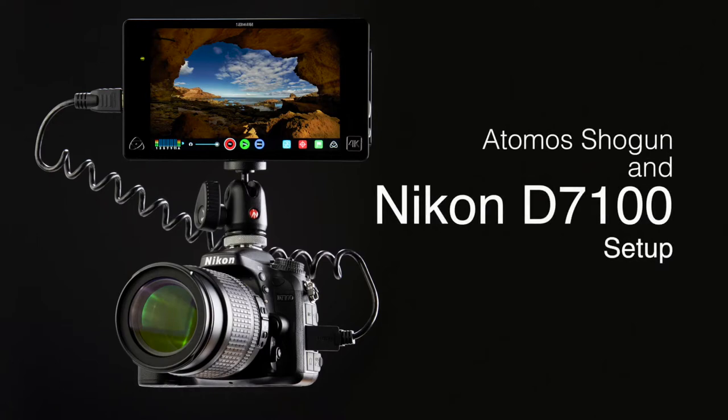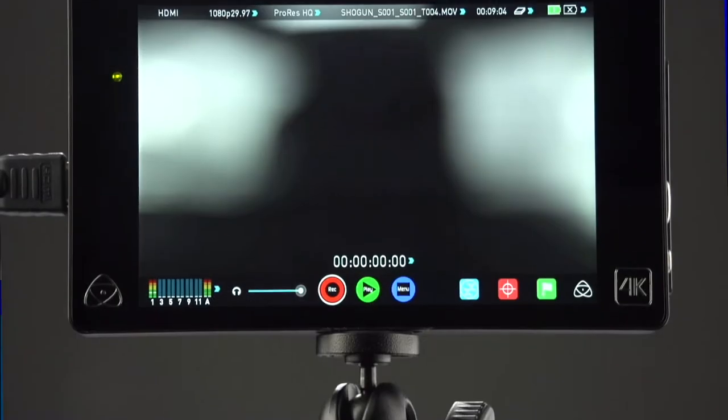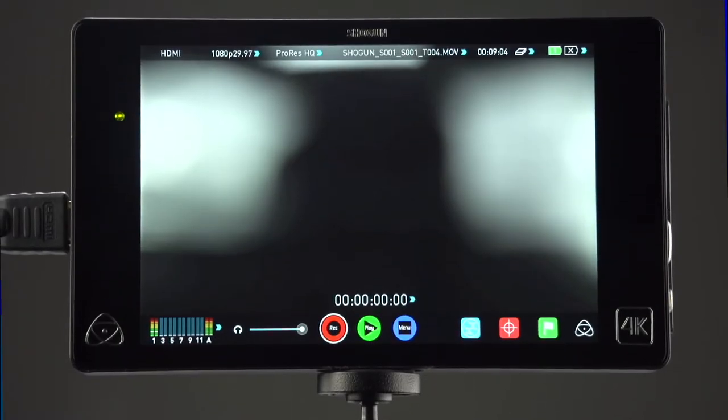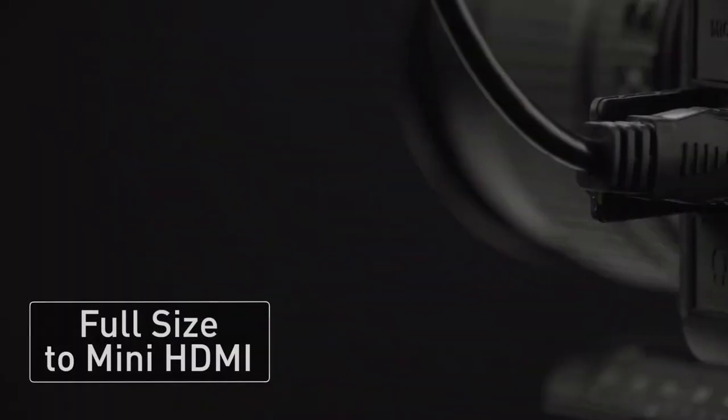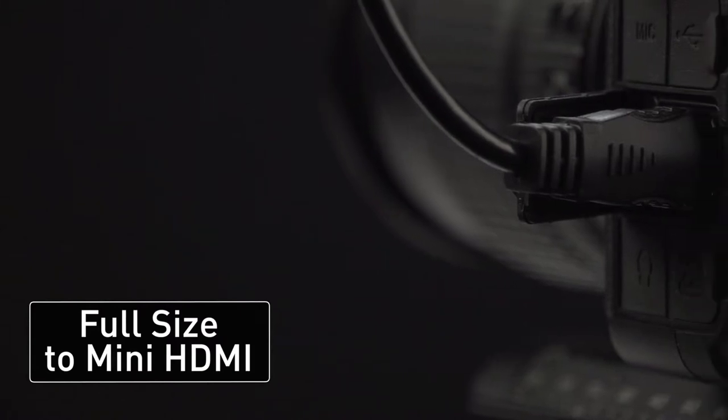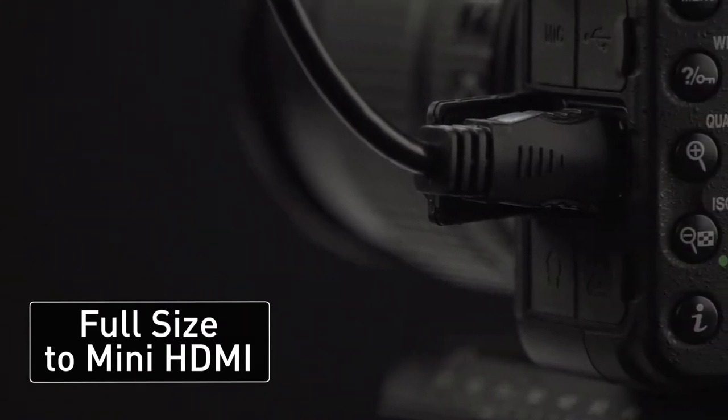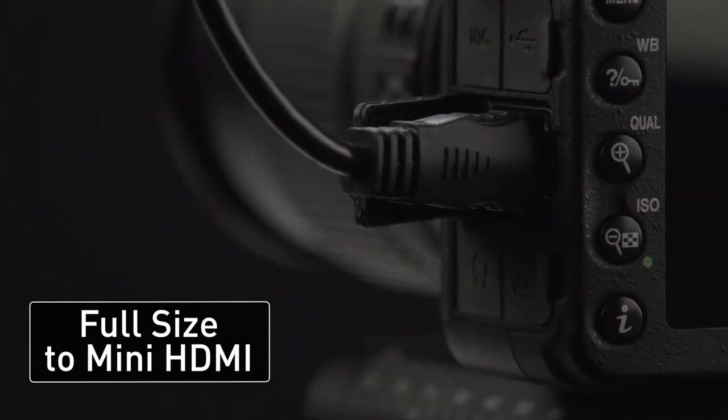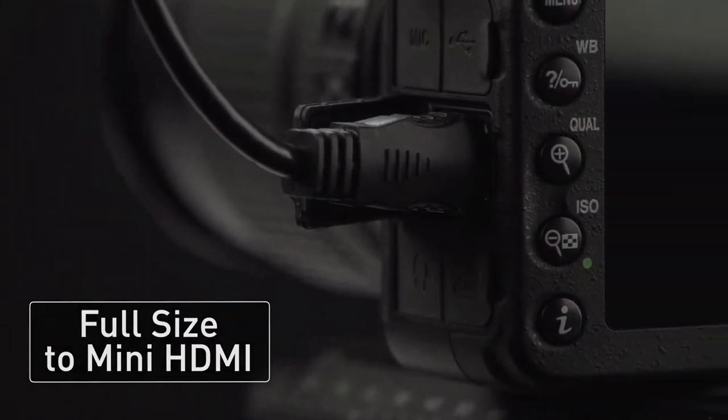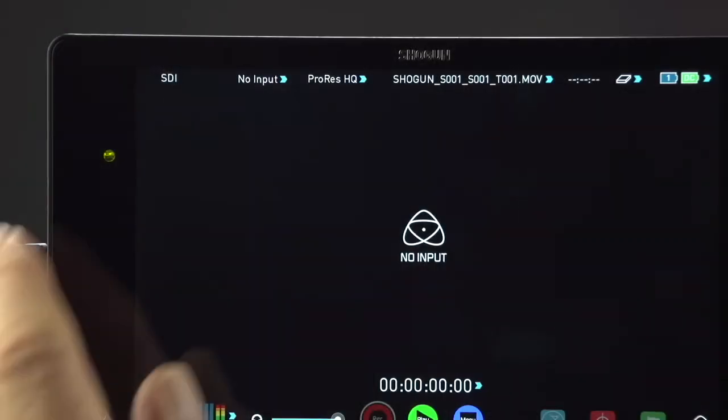Here's how to record from the Nikon D7100 onto the Shogun. You'll need a full-sized HDMI to mini HDMI cable to connect the two.